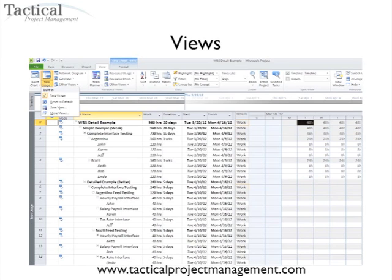Next are the different views. In this case, I've looked at the task usage view, where I wanted to get a list of all the tasks and all the resources assigned to them so I could do proper resource loading and get an idea of where people were allocated on the project. Microsoft Project has a wide variety of views, and it's definitely worth your time to orient yourself to the different views and how you can access the different data.